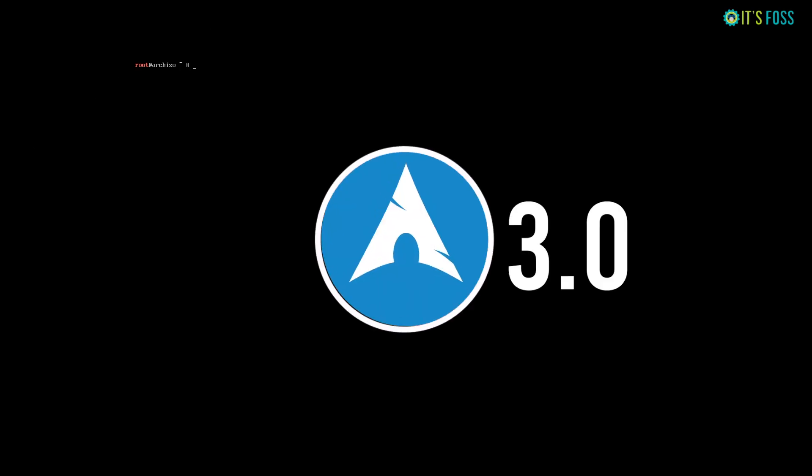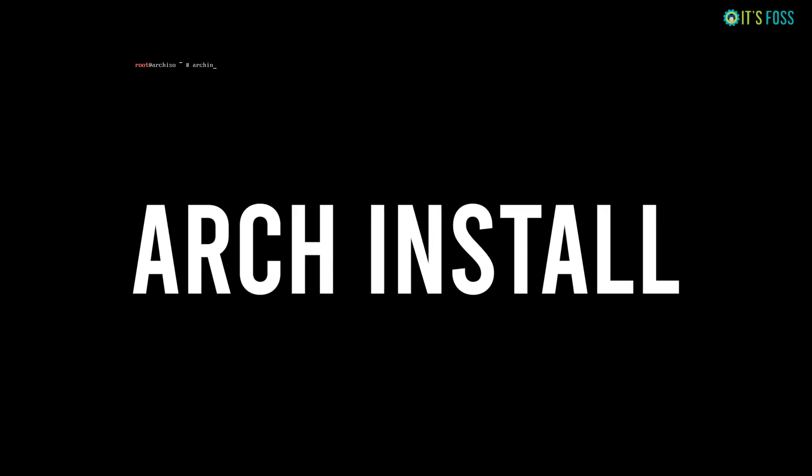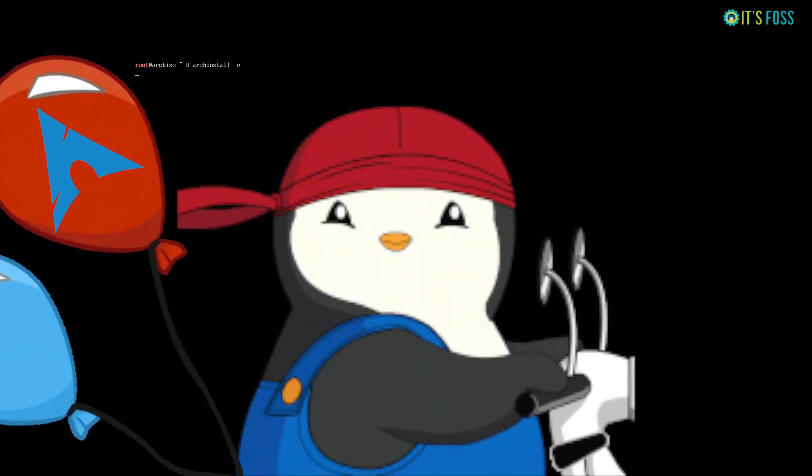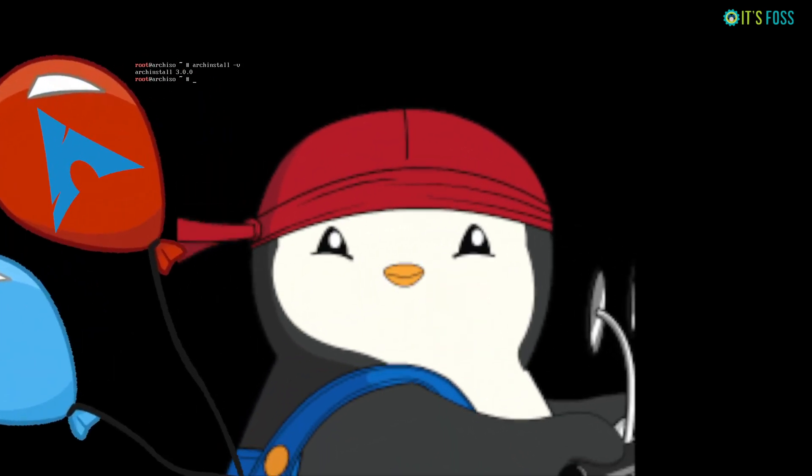Arch Linux has released version 3.0 of its official installer script, Arch Install. Let's take it for a quick ride and see what it looks like.